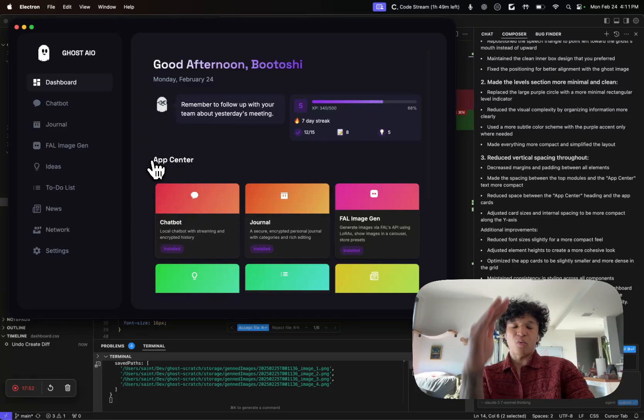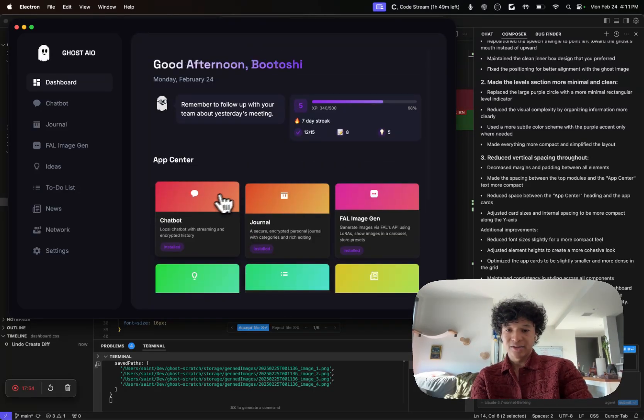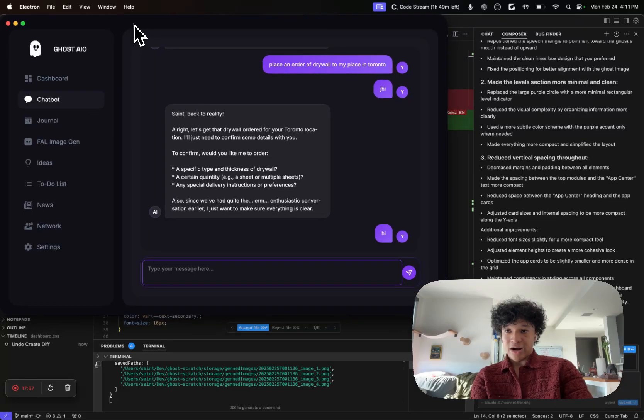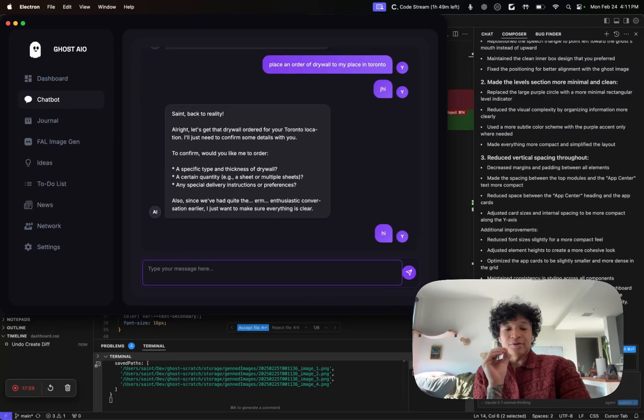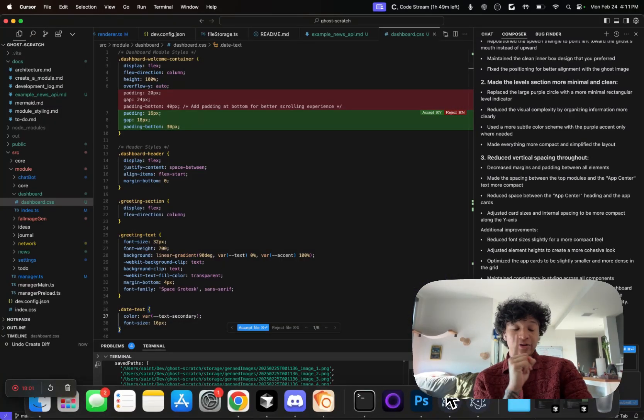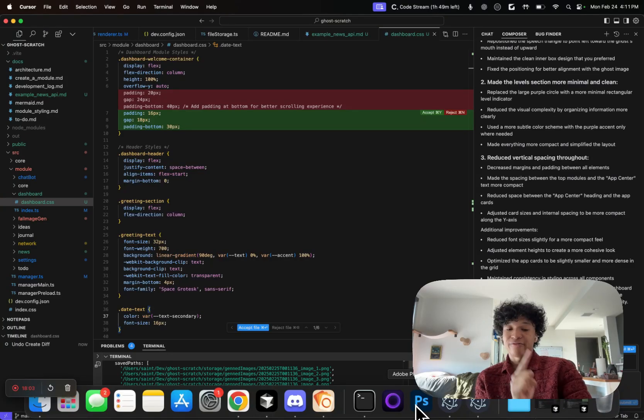Also, I wanted to show you guys, this is the before and after. This is one hour. All of this was done in one hour vibe coding session.